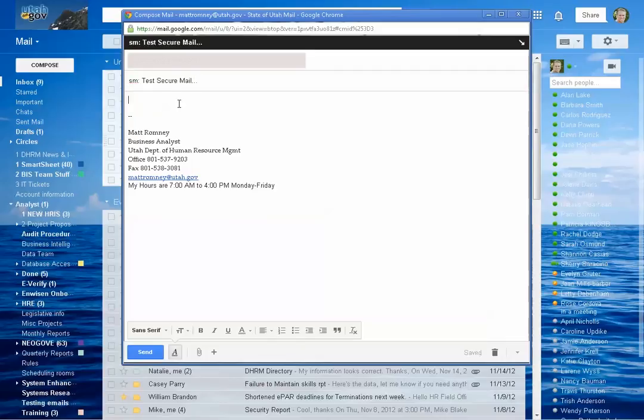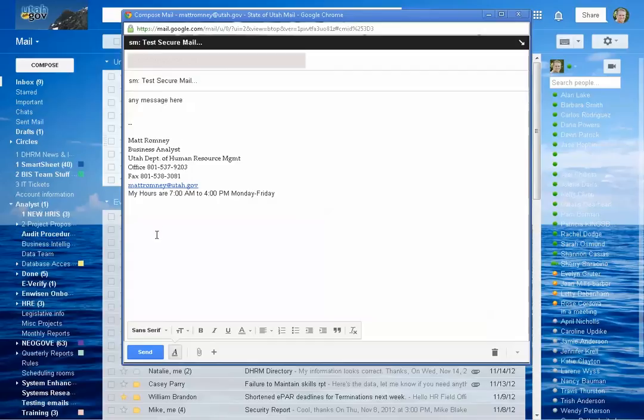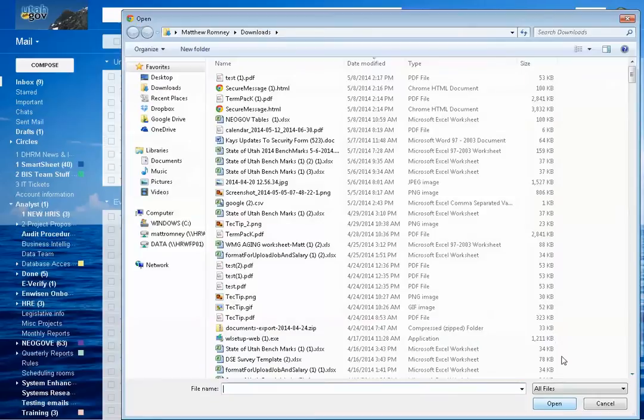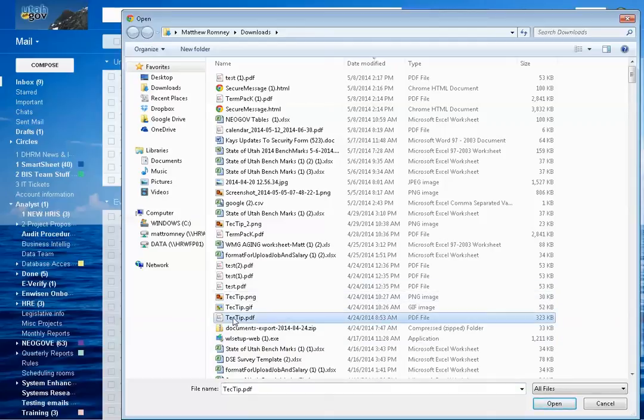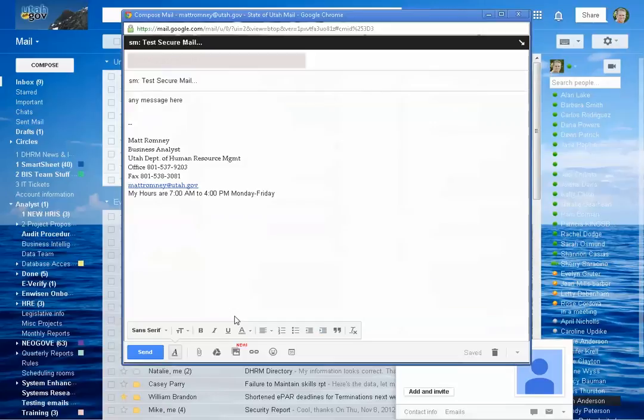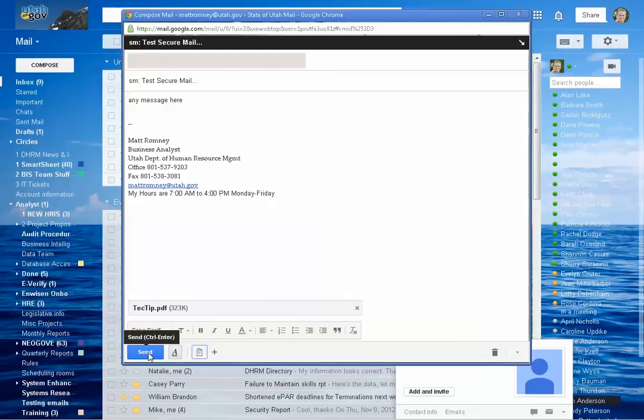So whatever your content is. Any message here. And then you can add an attachment. So we'll add just a Tech Tip PDF here. Okay. And then we'll send that off.